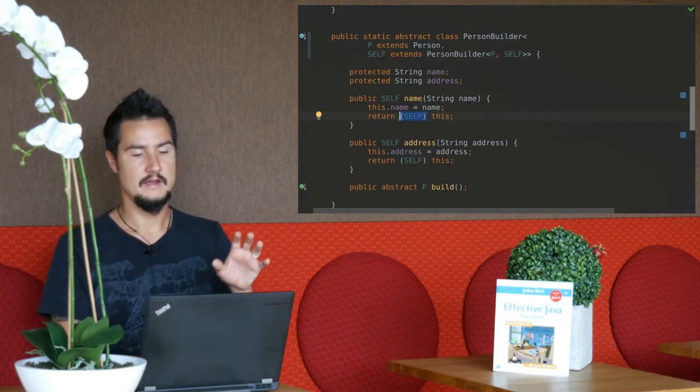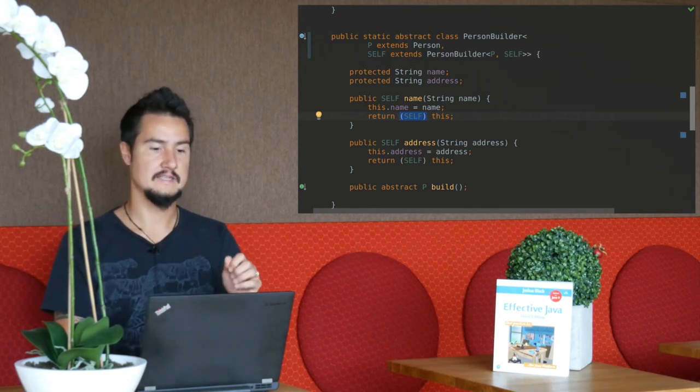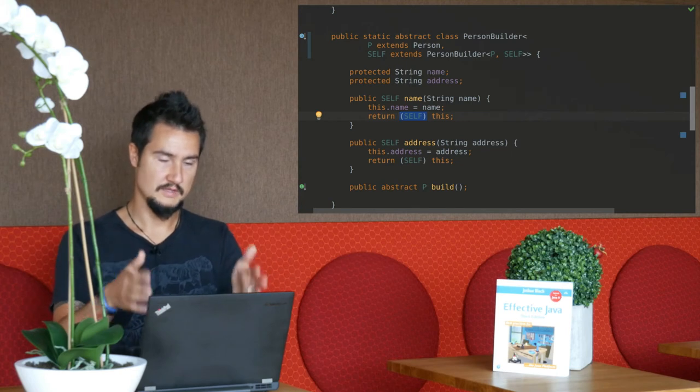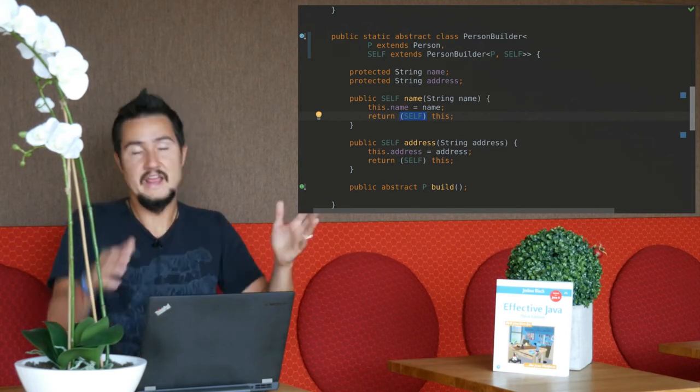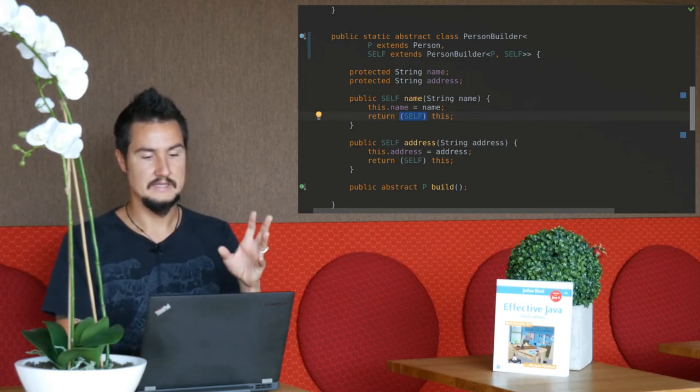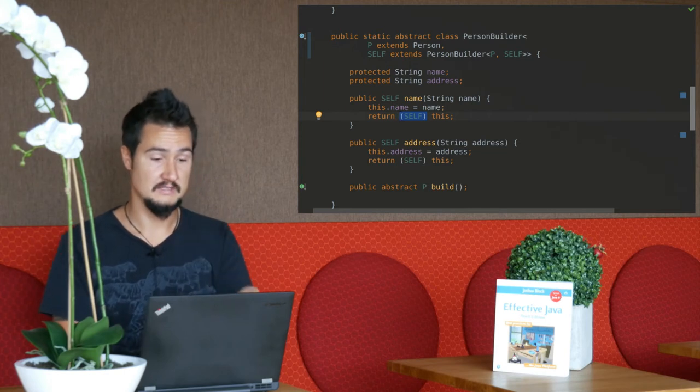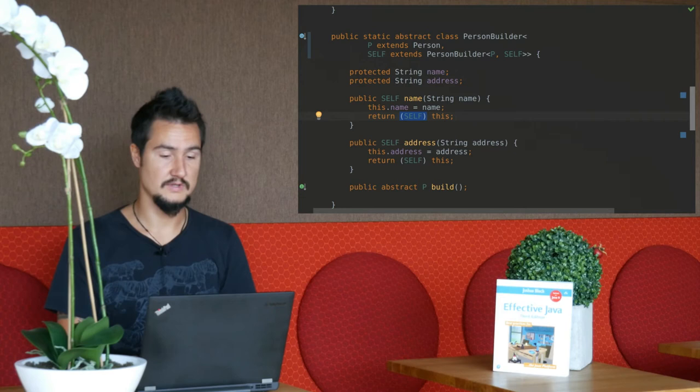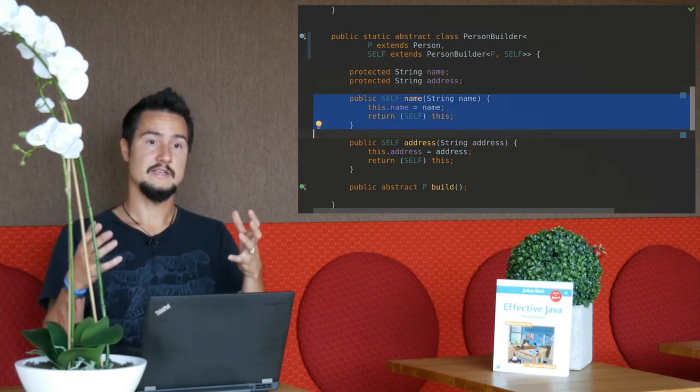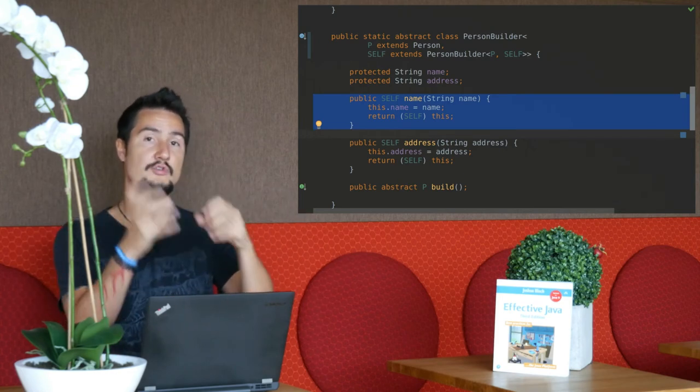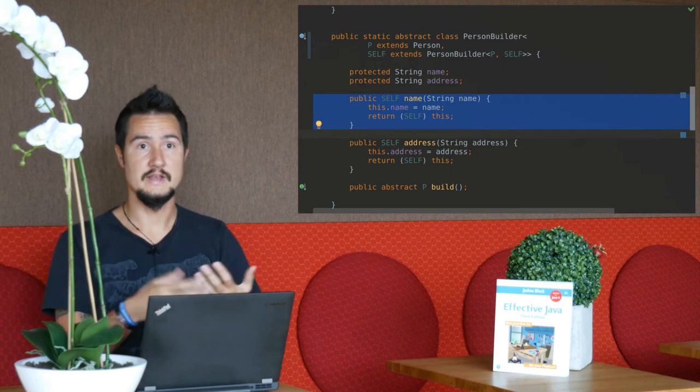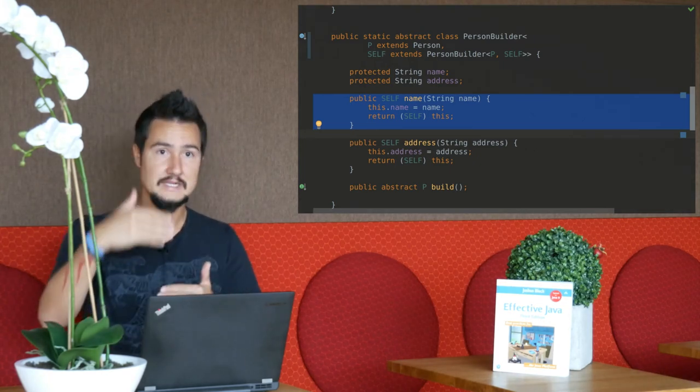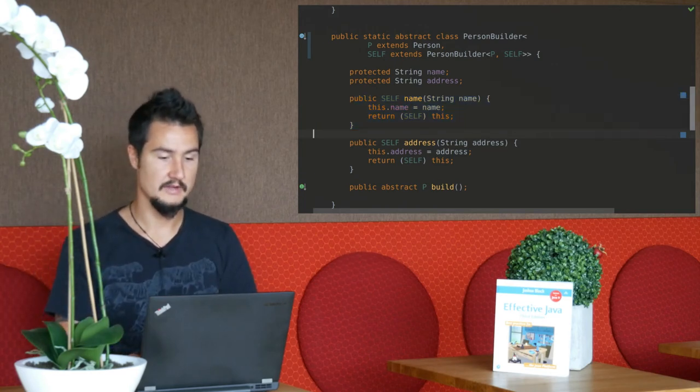This way I inform the compiler that person builder must return the concrete person builder that I'm operating on right now. And this way I can call name and address on person builder, but still get the concrete employee builder back and be able to use its API later on. This is a really cool trick in general. It doesn't have many applications, and it is quite confusing, so it's not something that you should just use whenever you can. But if you must, then this can be a really powerful tool that gets you out of a tricky situation. You can reference your own type with a recursive generic type declaration.